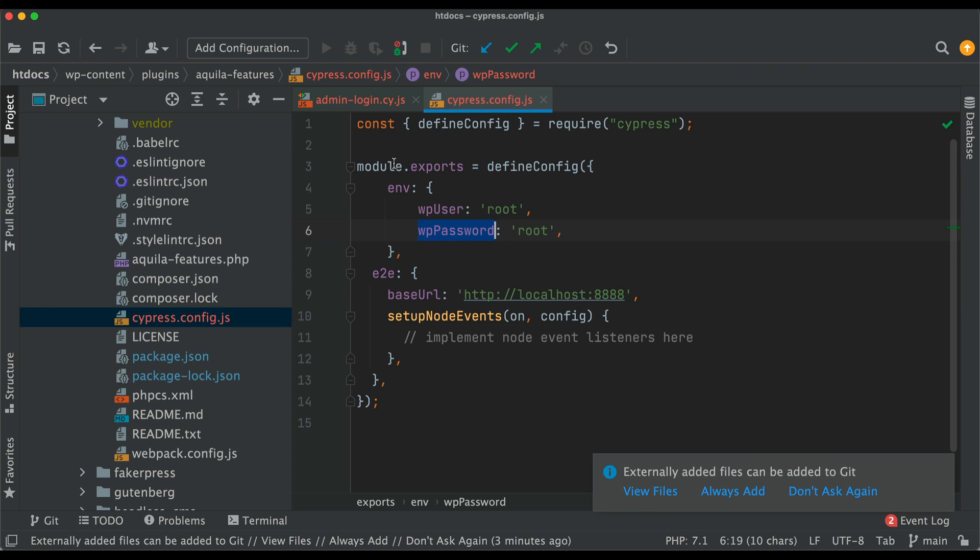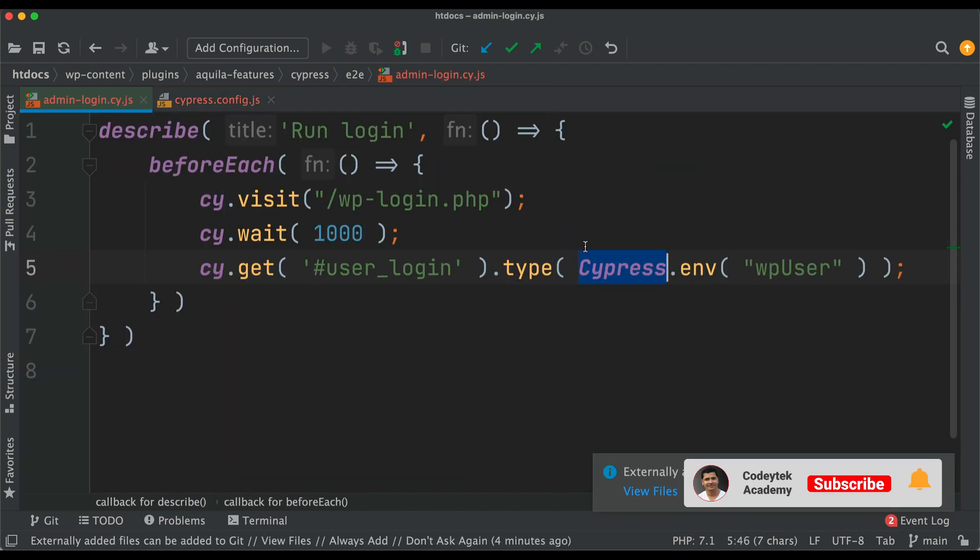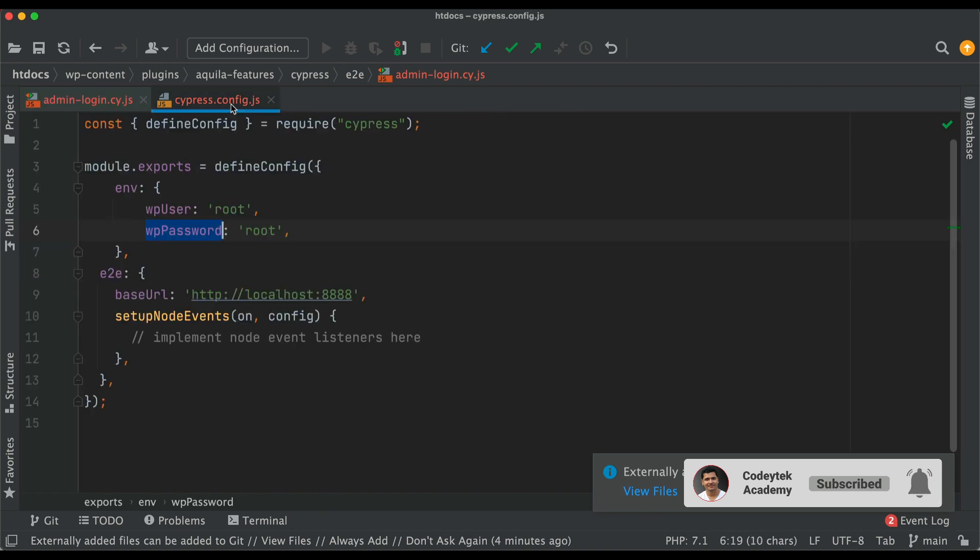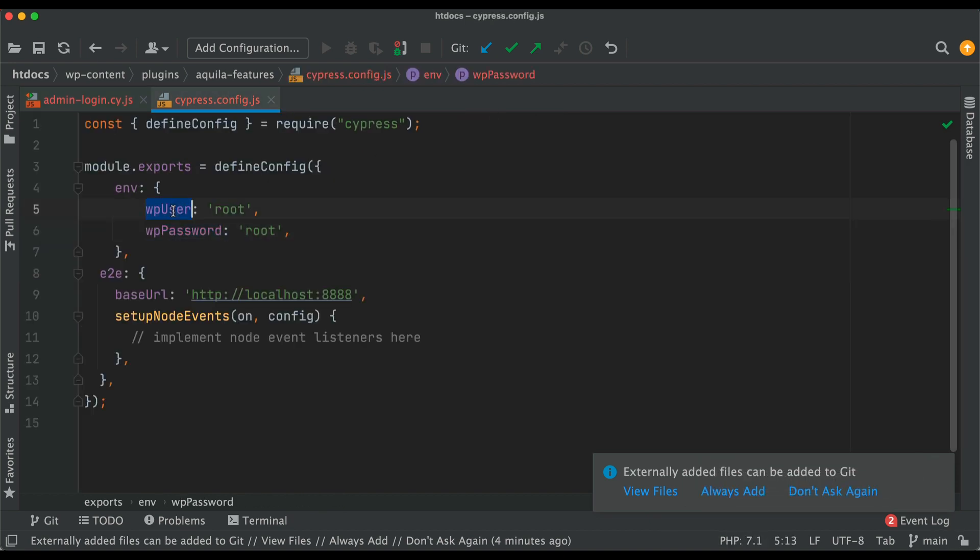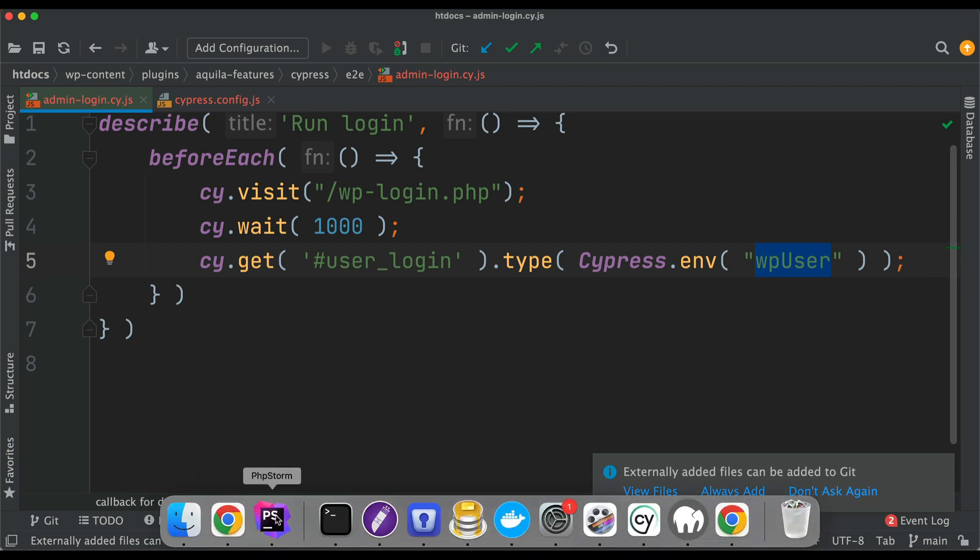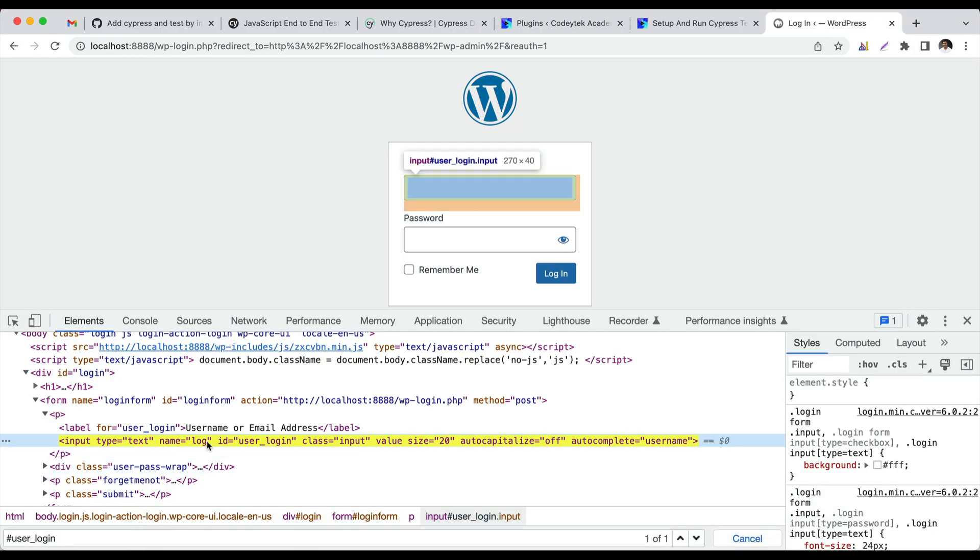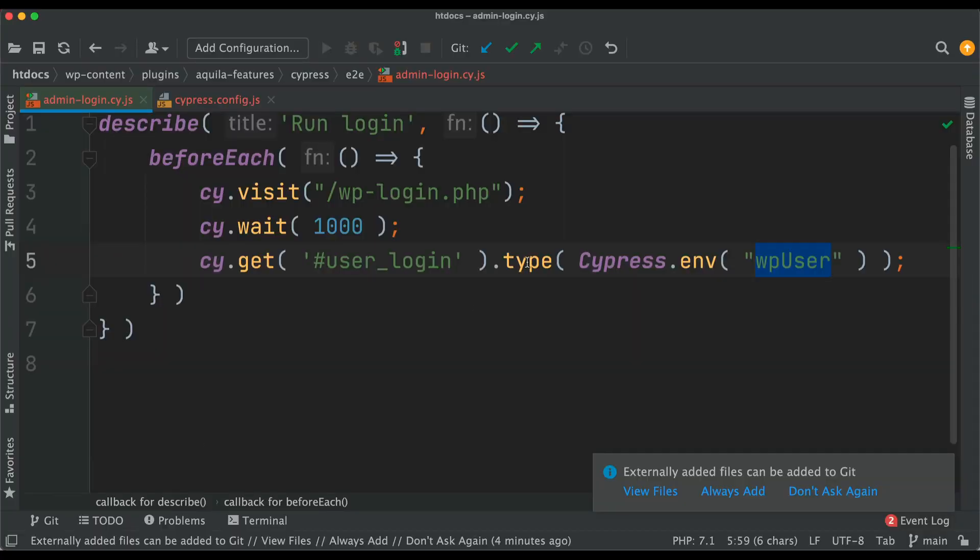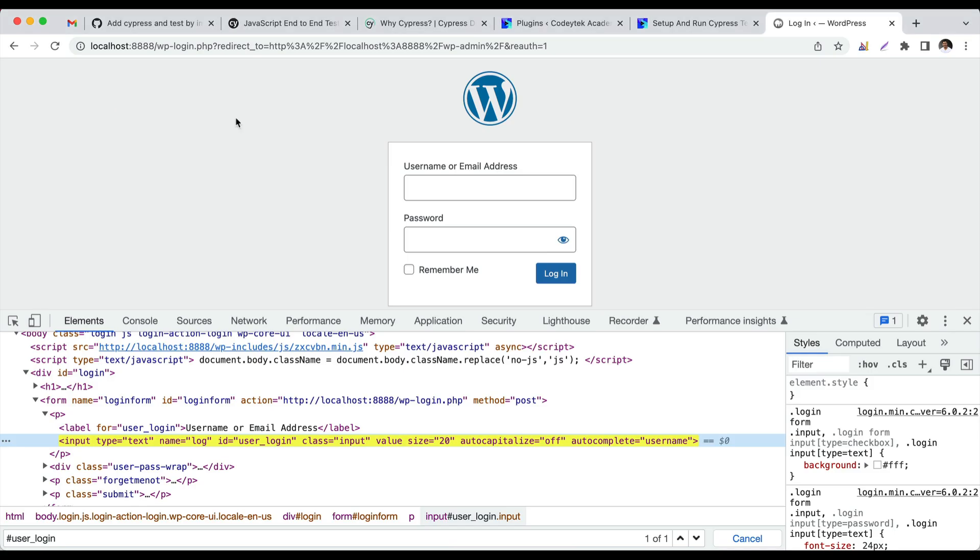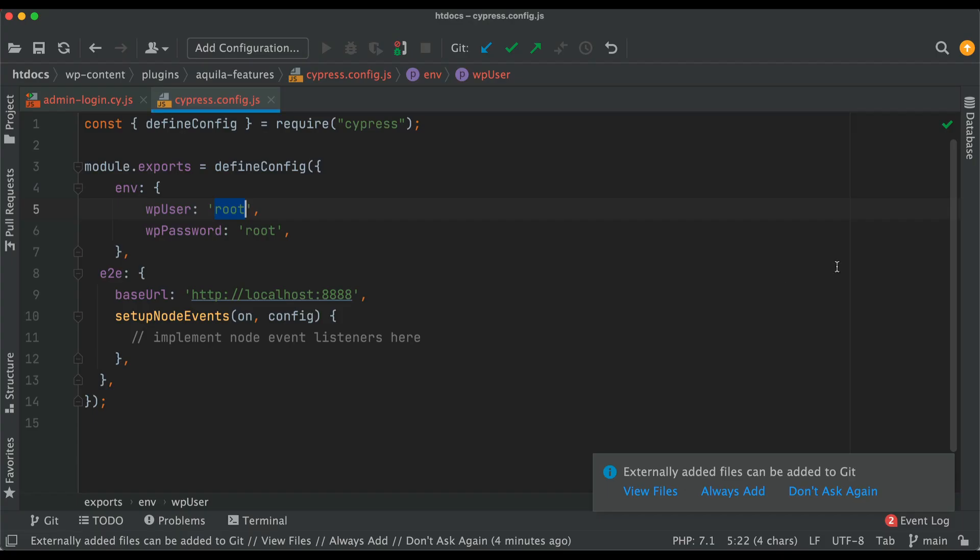We have access to wp_user, we have access to wp_password. We'll say Cypress.env and then access the wp_user, which is this guy right here. It's going to use that value. So it's going to go to that element, get this element, grab hold of this, and type whatever the value of the wp_user is, which is root. Similarly, it's going to do the same for the password also.